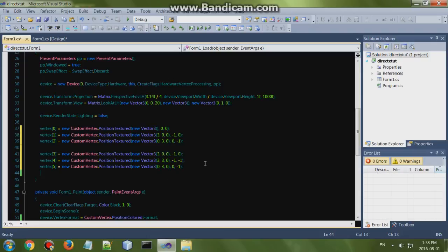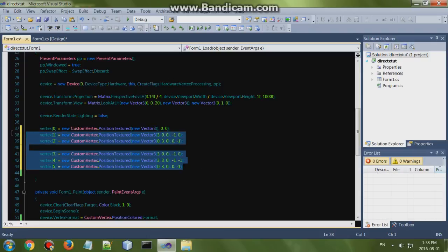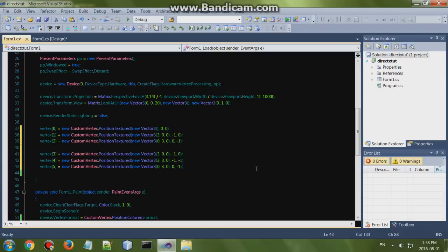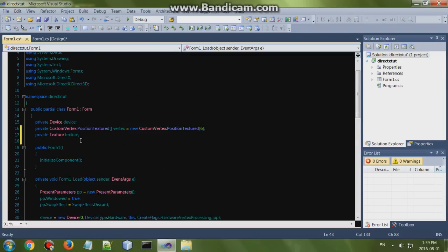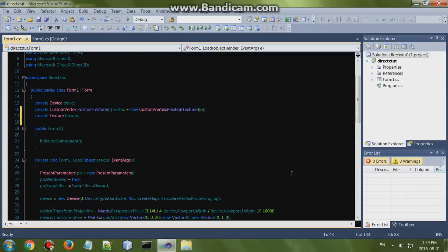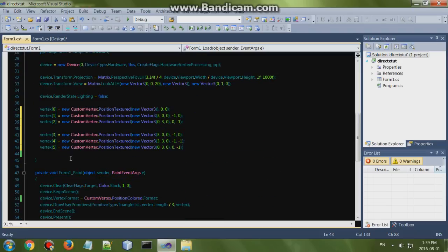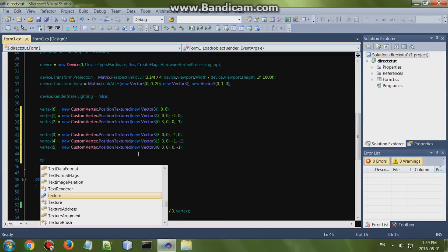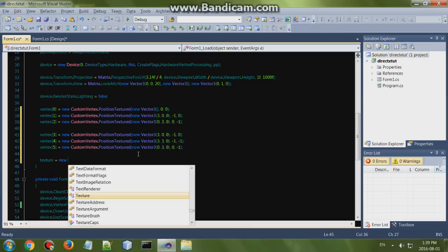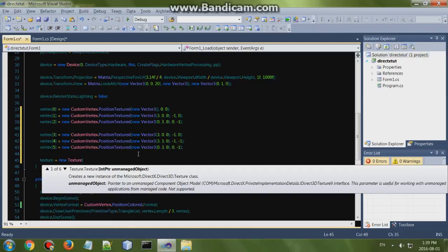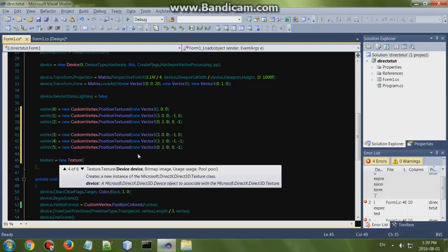Okay, so we got our vertices set up with UV. Go ahead and set up the texture. Texture equals new texture, and you use a simple one.